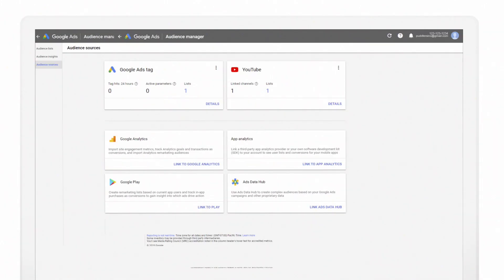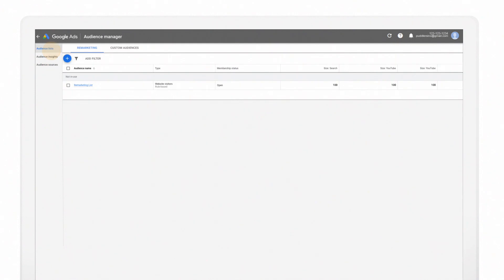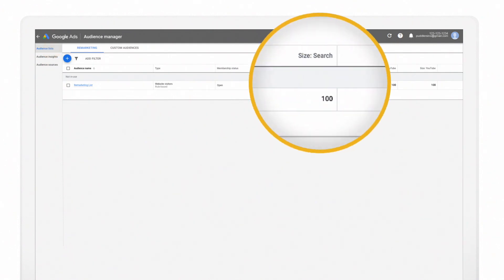If you have Google Analytics on your website, you can also create additional lists from audience sources. Remarketing works best once your audience list includes at least 100 people.